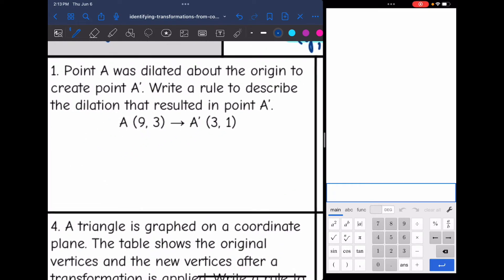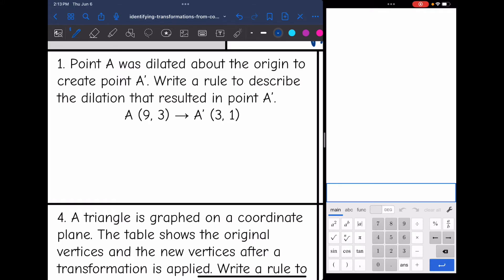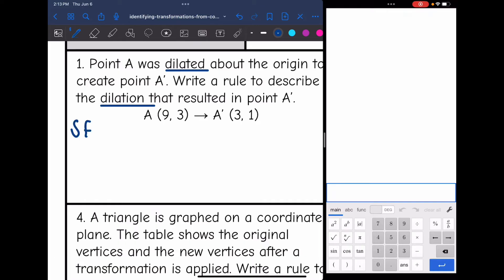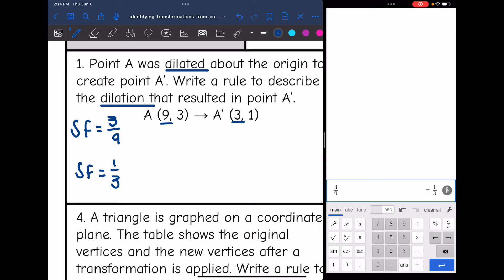Number one says point A was dilated about the origin to create point A prime. Write a rule to describe the dilation. Since this is a dilation, I'm looking for the scale factor, found by doing new over original of corresponding points. So 3 over 9 simplifies to 1/3 — you could double check in the calculator by doing 3 divided by 9. So the rule for this dilation is (1/3 x, 1/3 y).